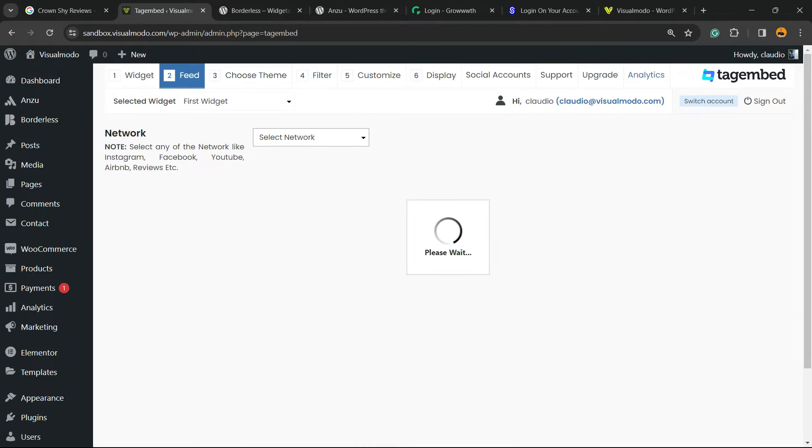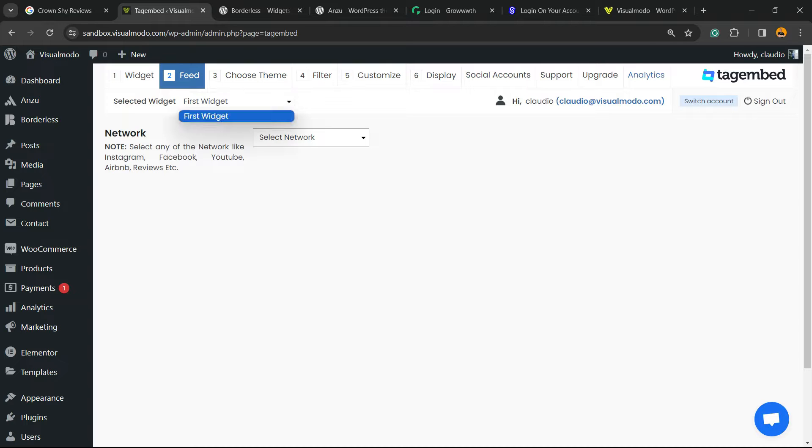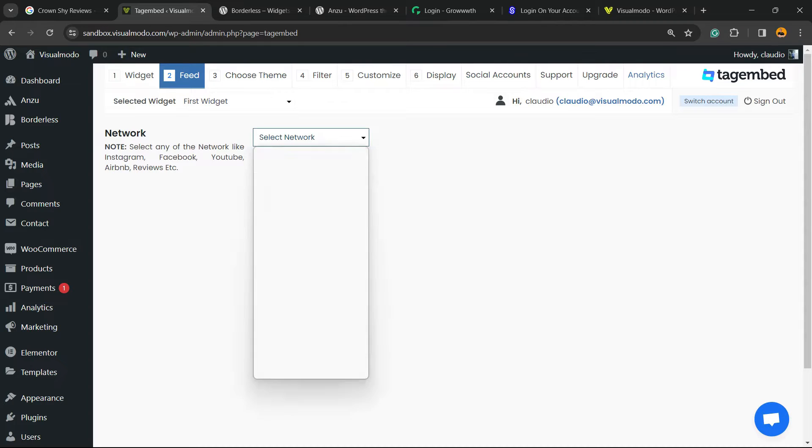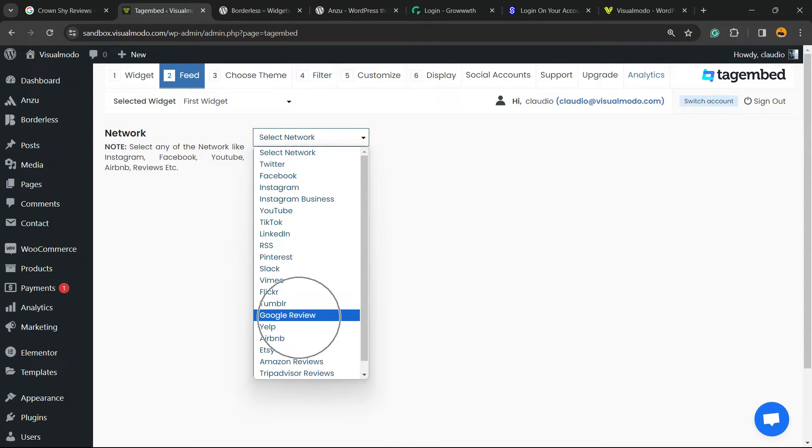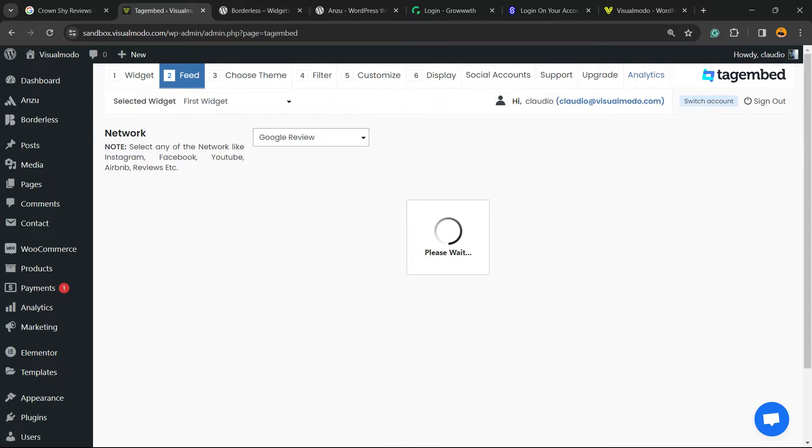The plugin is going to redirect you to the welcome page, the feed page. Right here we can select the network. I would like to have Google reviews, so next to Tumblr we have Google reviews.